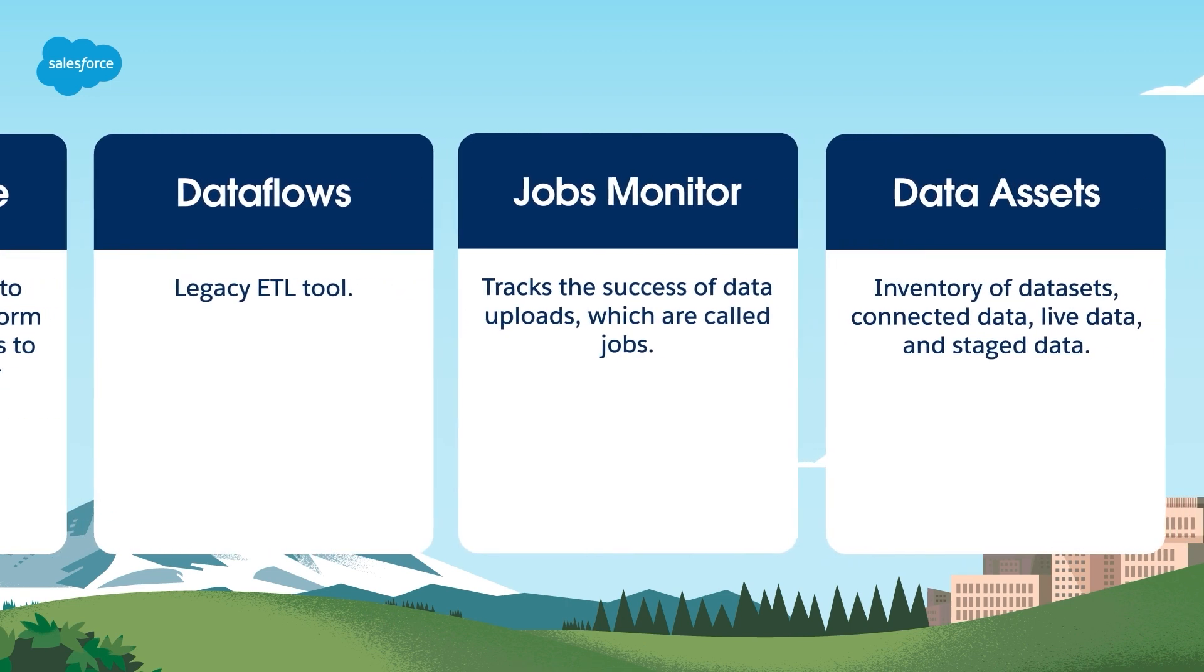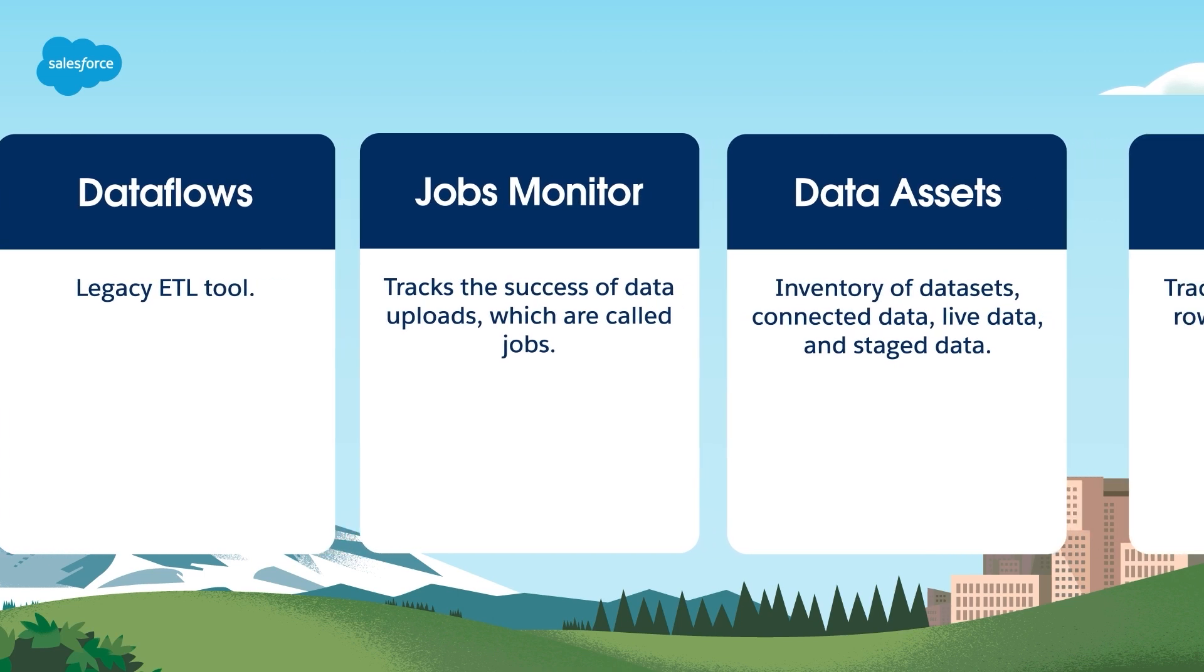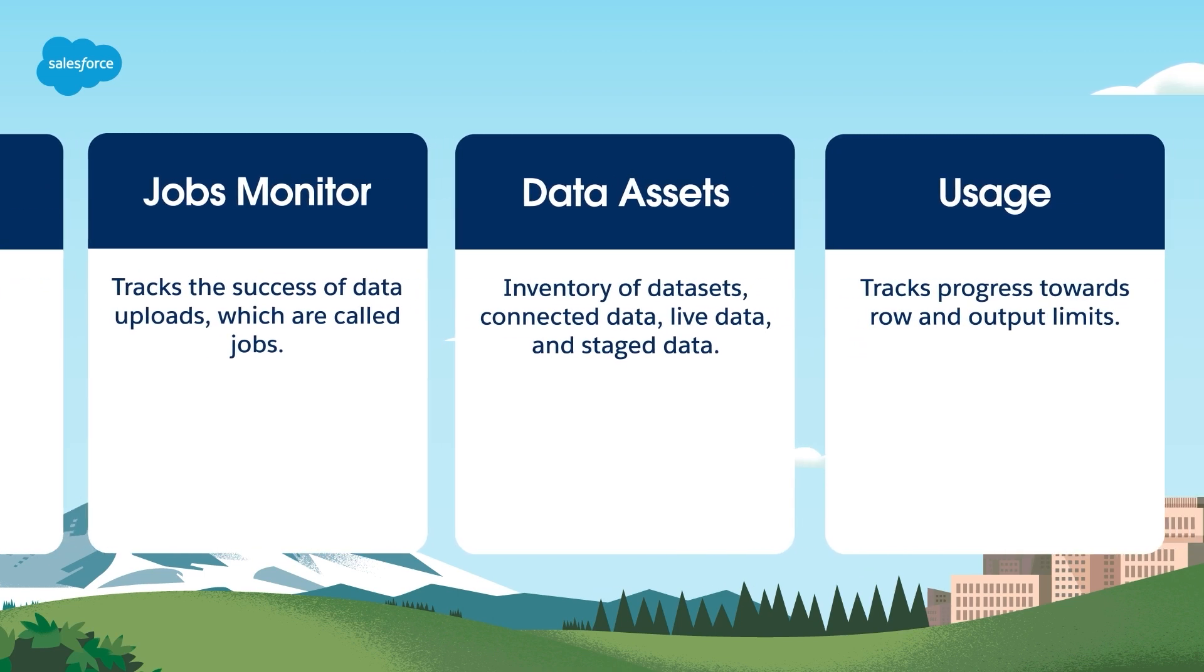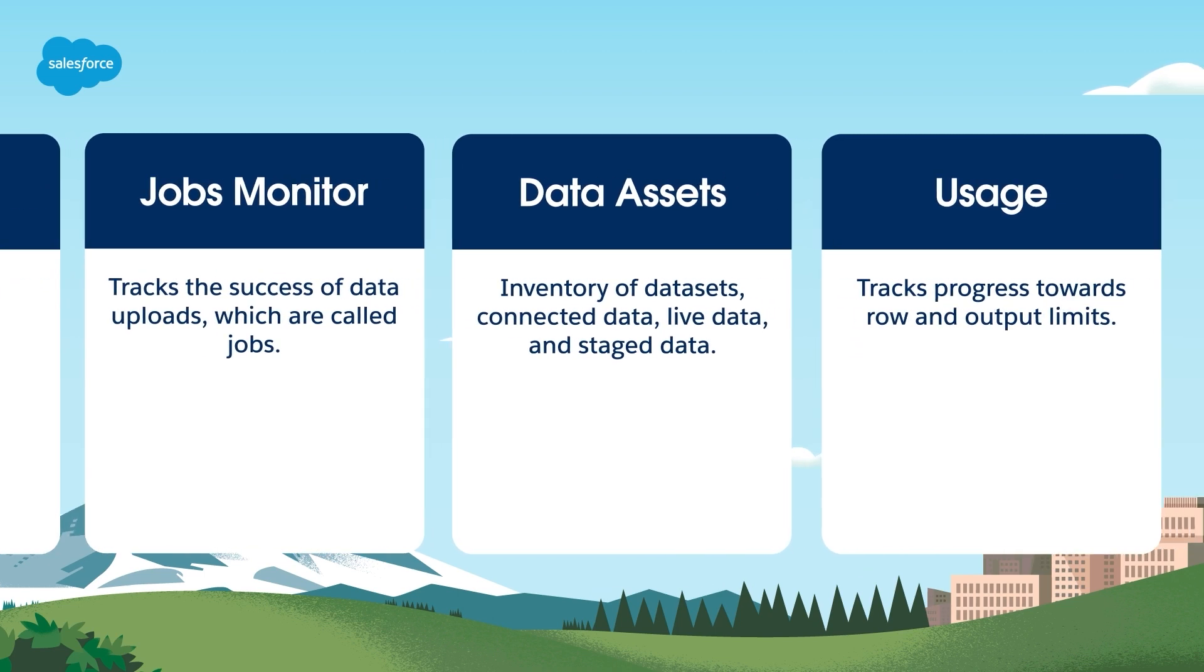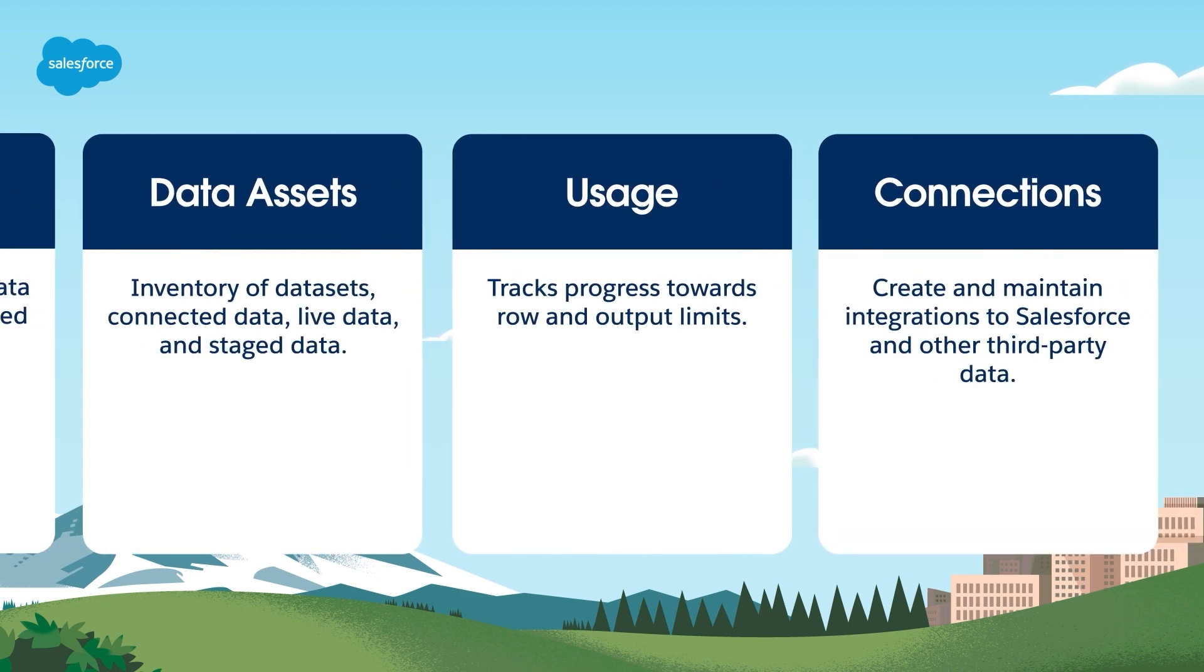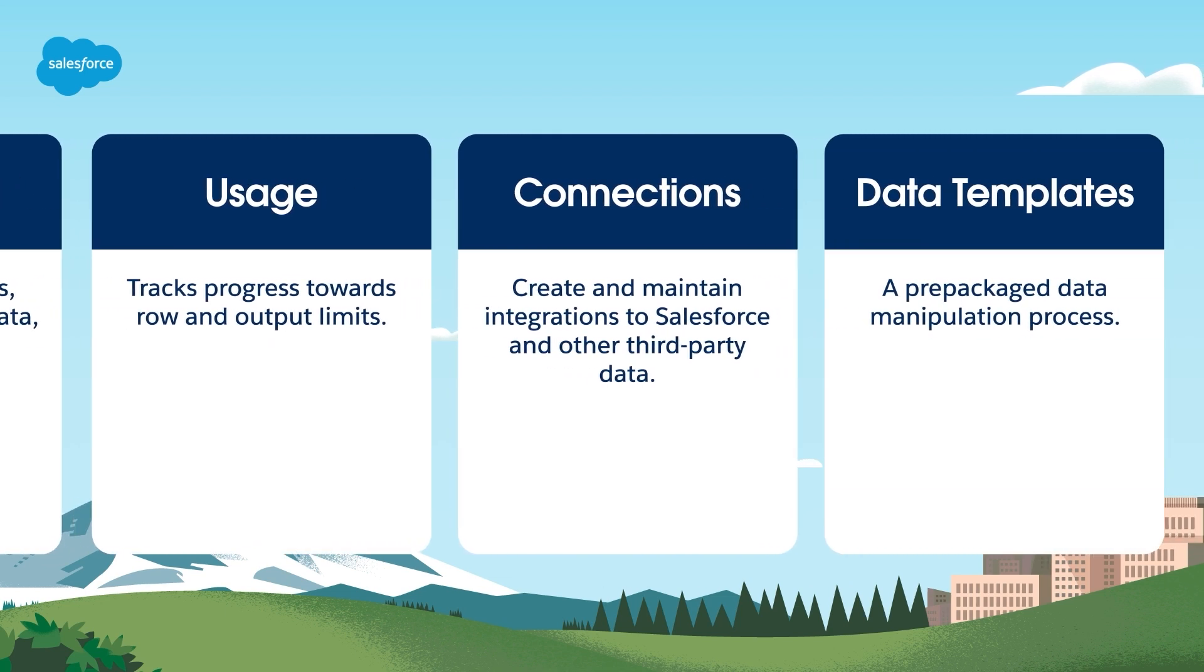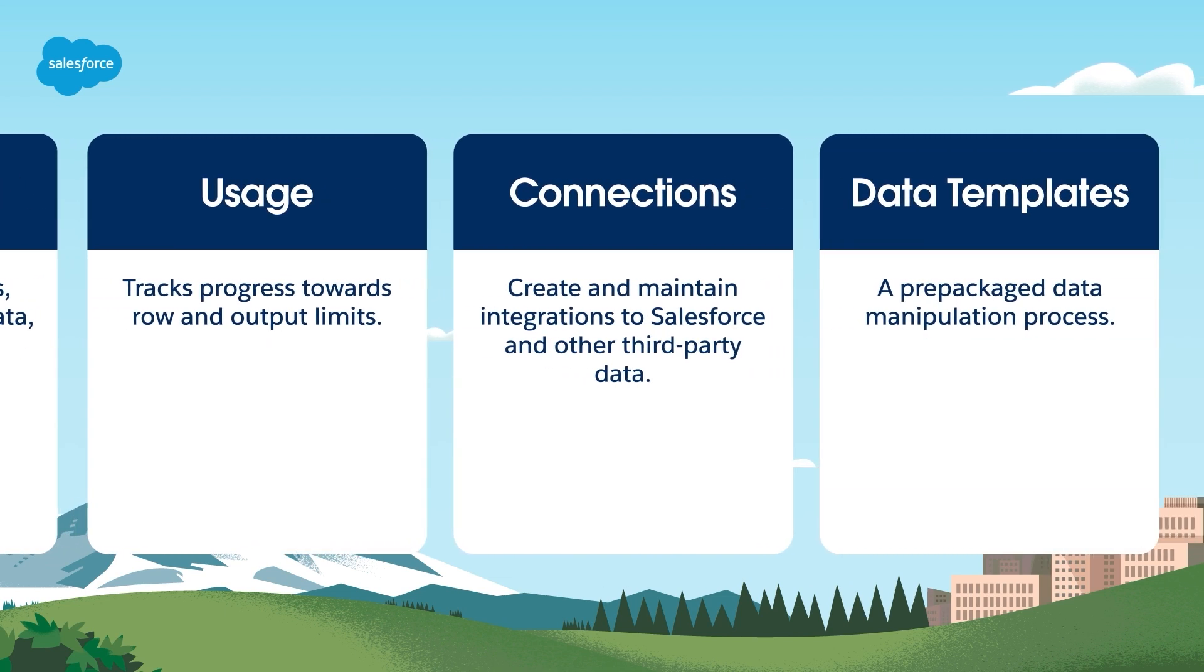Data assets are an inventory of datasets, connected data, live data, and staged data. Usage tracks progress towards row and output limits. Connections create and maintain integrations to Salesforce and other third-party data. Data templates are a prepackaged data manipulation process.